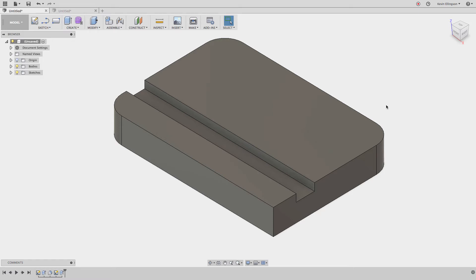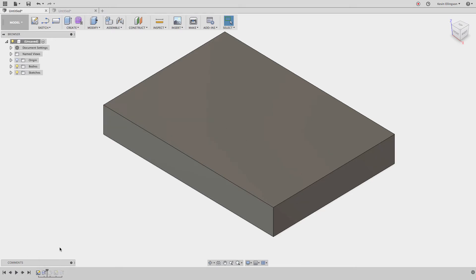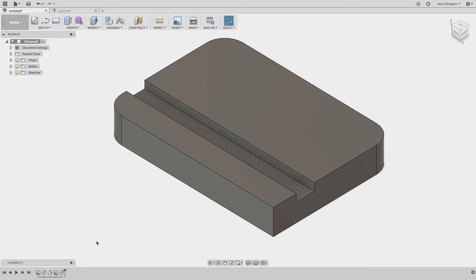The first thing we're going to talk about is adding things to a feature. If we look at this model, the way it was created is: just a rectangle, then some fillets were added, and then I put a sketch cut feature going through the part.